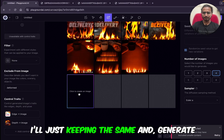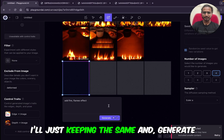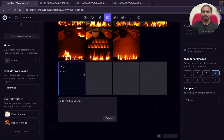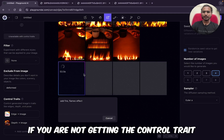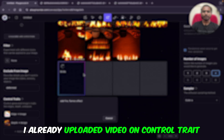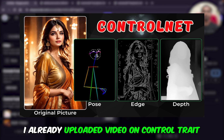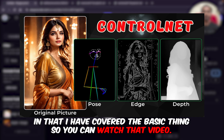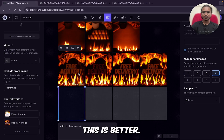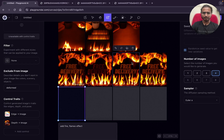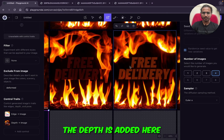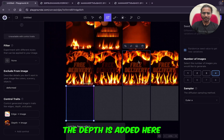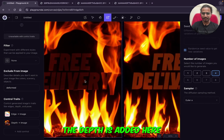Now I'll keep the same settings and click generate. If you're not getting the control traits thing, I have already uploaded a complete video on control traits where I covered the basic things — so you can watch that video. This is better and the depth is added here, if you can see.